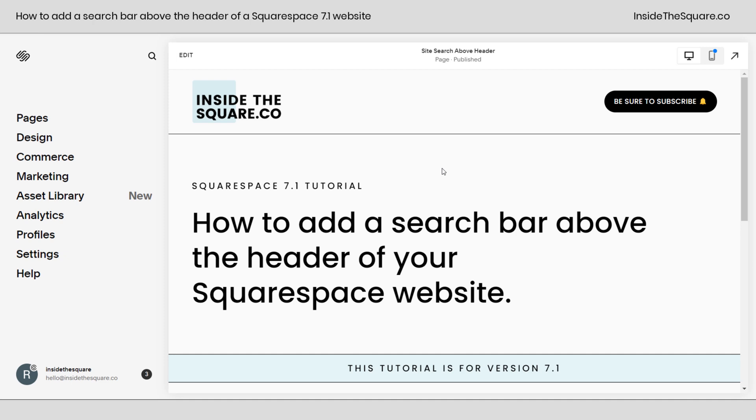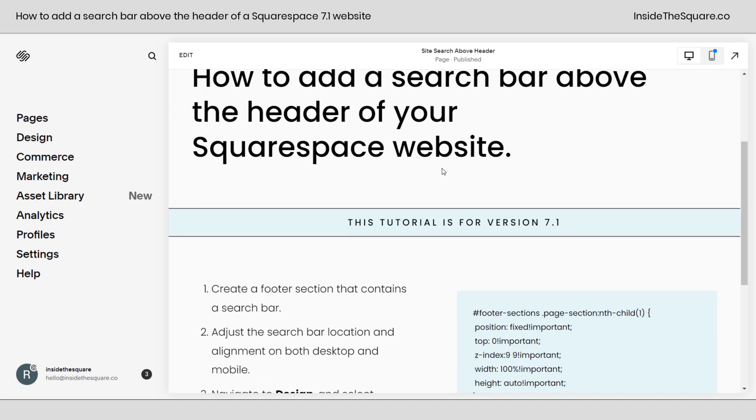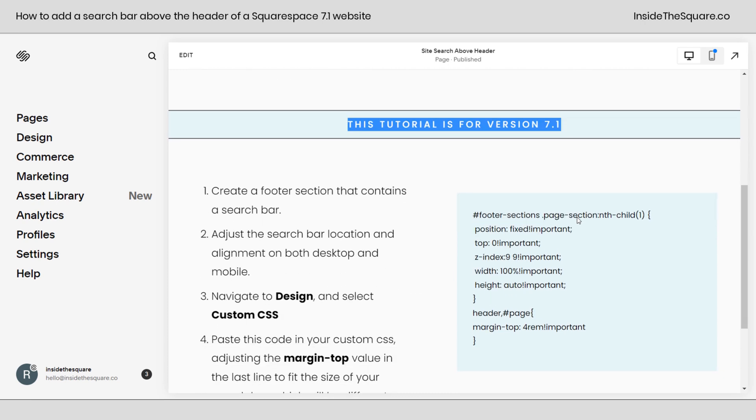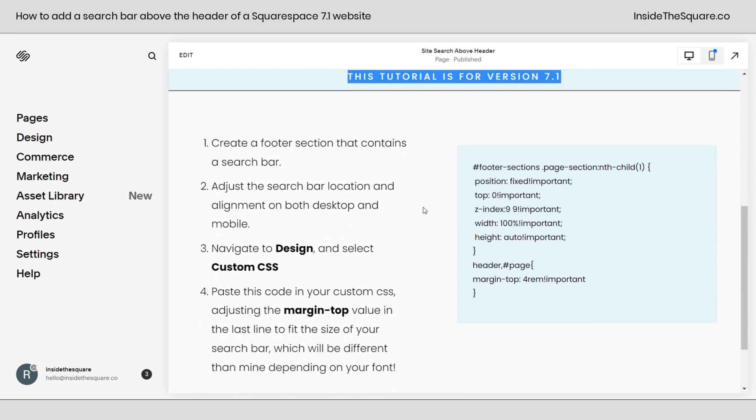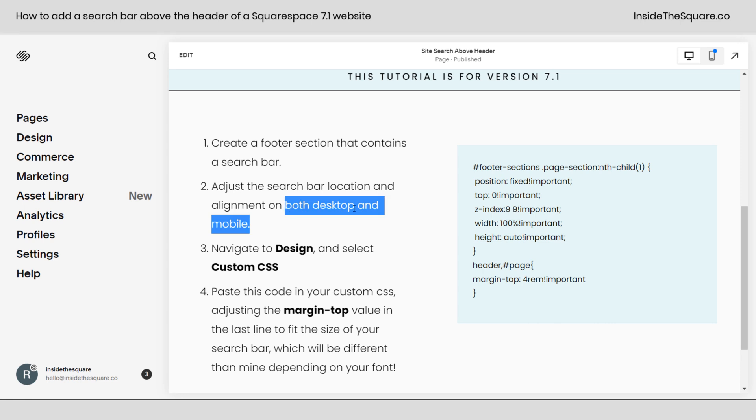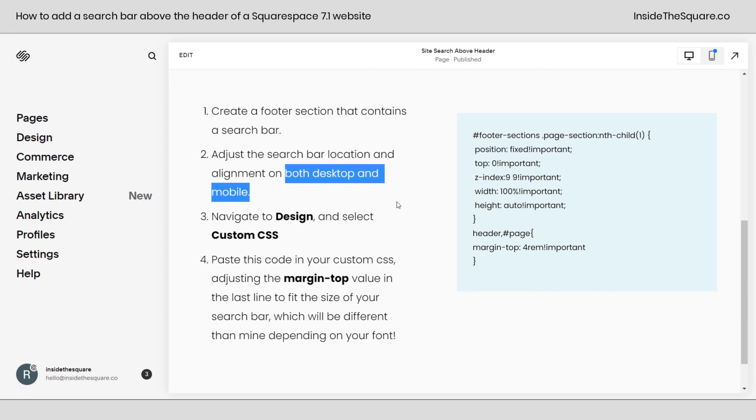Here we are inside Squarespace and I do want to mention really quickly, this is specific for version 7.1 and won't work in older versions of Squarespace. Here's what we're going to do. We're going to create a footer section that contains a search bar. We're going to adjust the search bar location and alignment on both desktop and mobile.